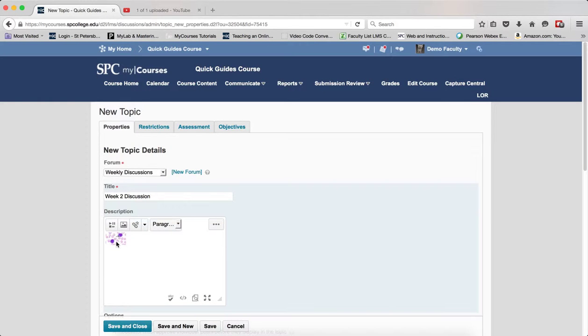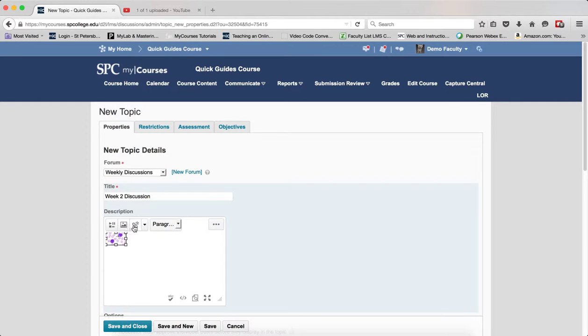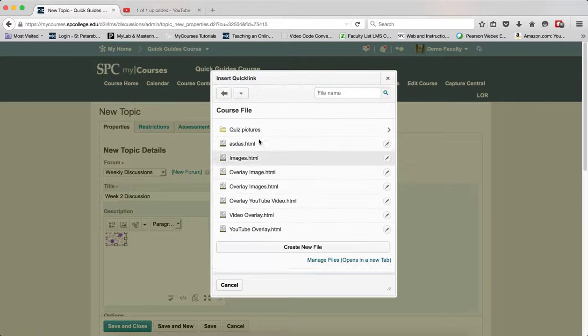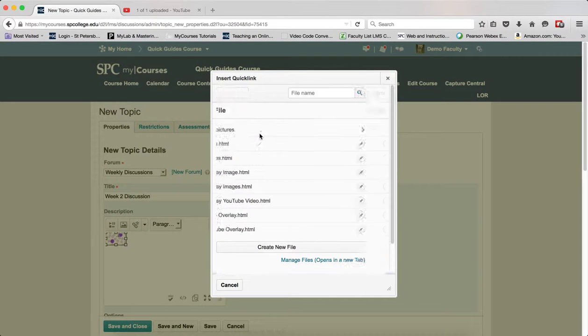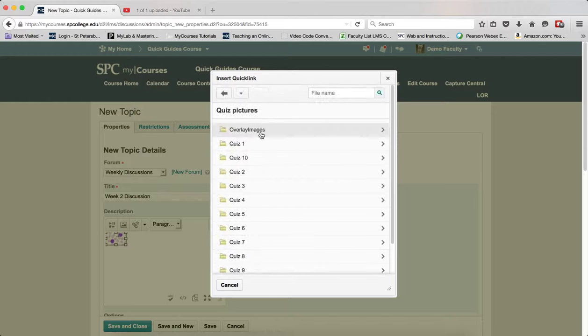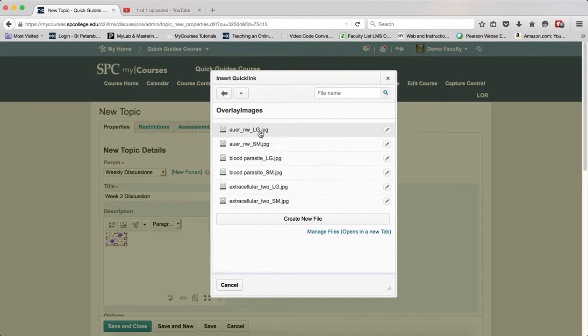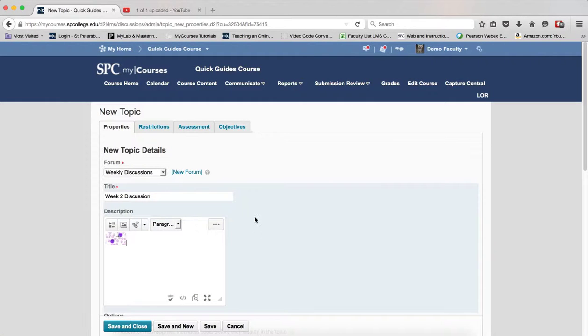Click on the image itself to select it, then click on Insert Quicklink. Click on Course Files and navigate to where you have your larger image. Click on the name of that image.